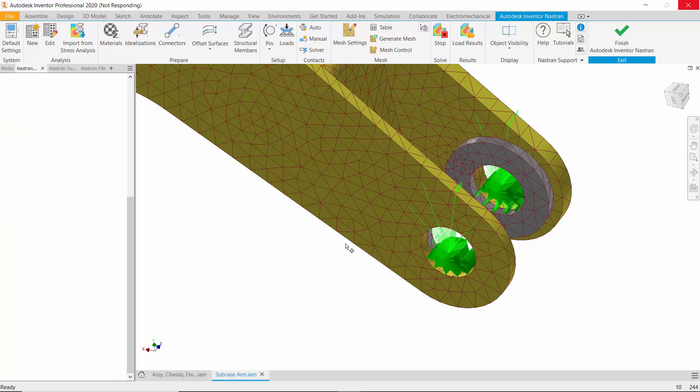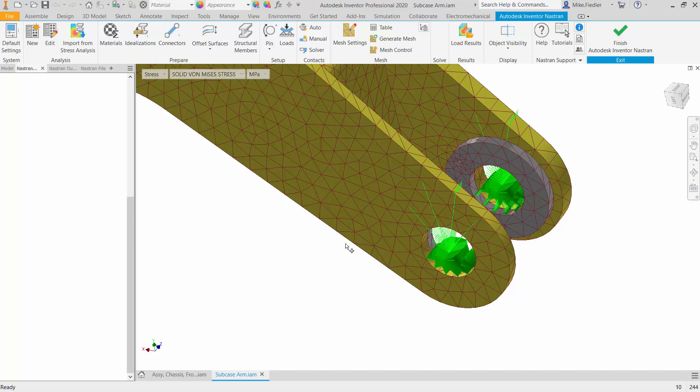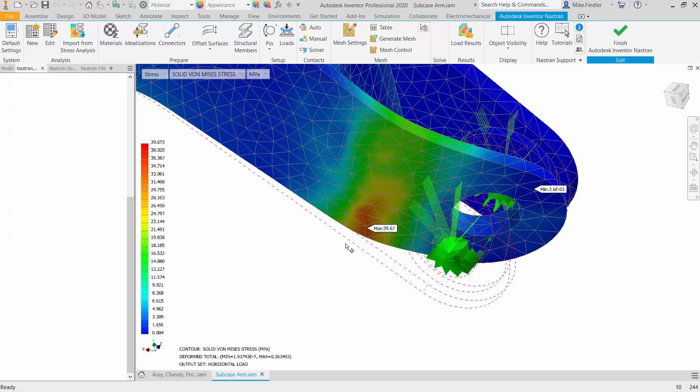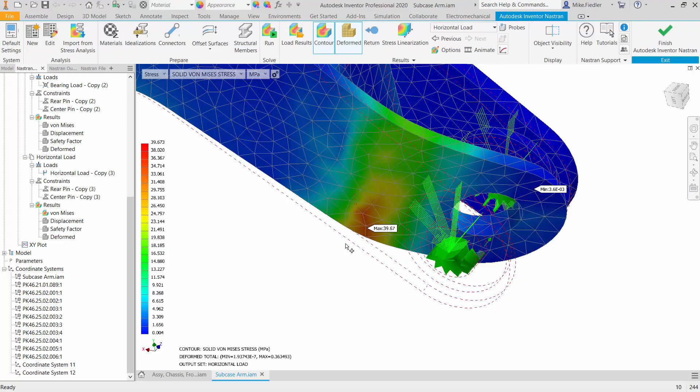It's going to bring me into the results environment where I can then begin to interrogate what the stresses are in the model and what the displacements are.